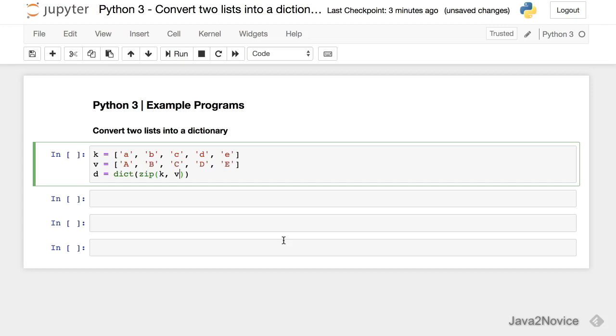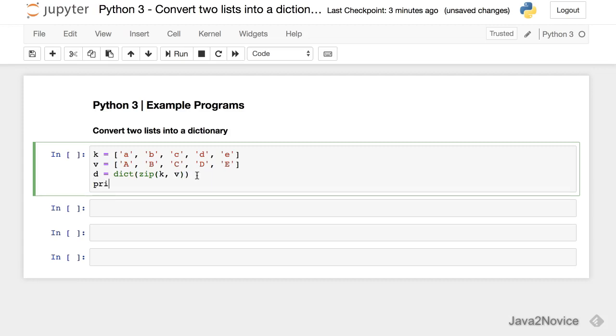Now what happens, the zip will create tuples with each element in the given list and that will be converted to entries into the dictionary. Now let's print d.